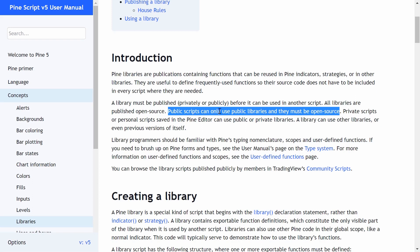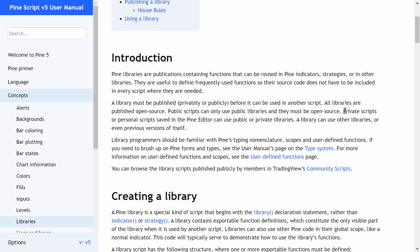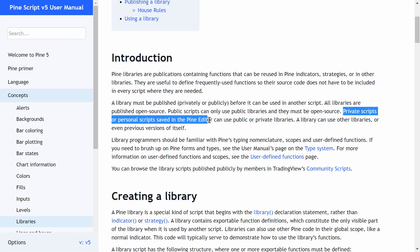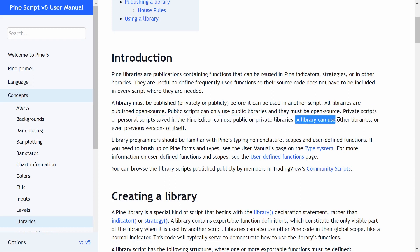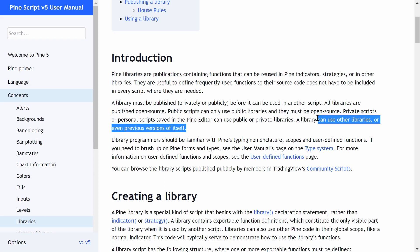Public scripts can only use public libraries and they must be open source. You cannot use a private library or a library with hidden source code in a public script. Private scripts or personal scripts saved in the Pine editor can use either public or private libraries — there's no limitation for private scripts. Also, a library can use other libraries or even previous versions of itself; every time you publish a library, it gets a new version number.